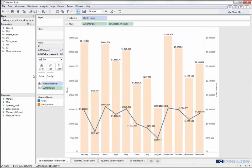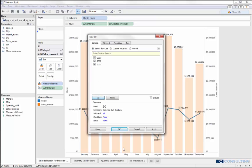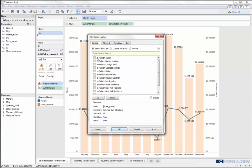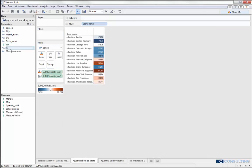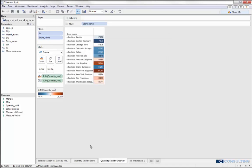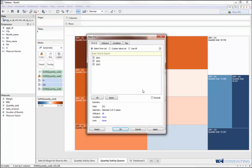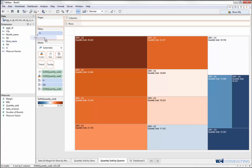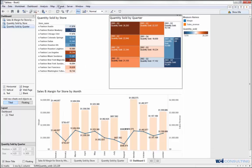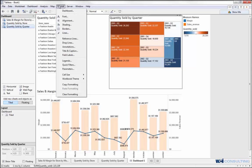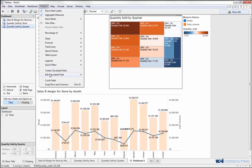To do that, I'm going to go back to my first worksheet and create a filter on year — select all of them — and then store name as well, putting those in the filters. For the second worksheet with quantity sold, I'll do the same thing and add year and store name. For the third worksheet, again, I'll add year and then store name. Now in my dashboard, I'll make this interactive by adding those filters via the Analysis drop-down, going to Quick Filters, and putting in year and then store name.